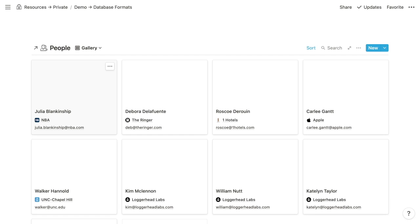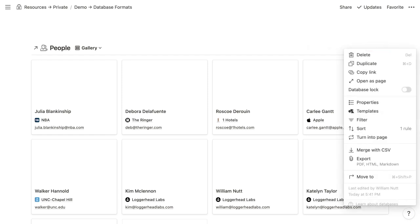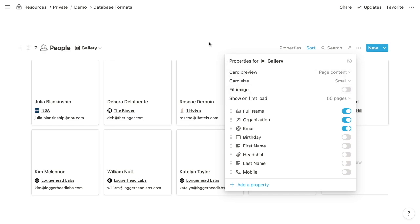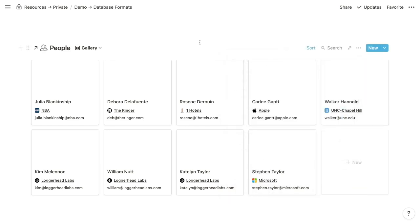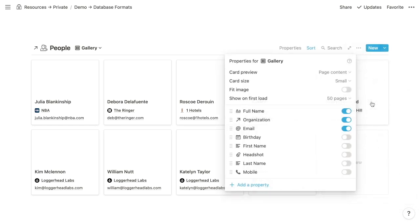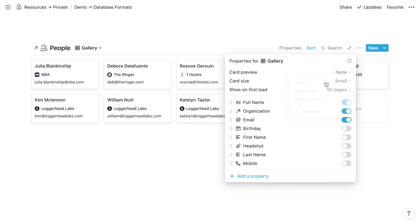Because we're working with cards — which also applies to boards — we have additional formatting options. We can specify a size for the cards and add a card cover. To specify card size, click the three-dotted menu and choose Properties, where you can specify a card size — I'll make these small for demonstration. For the card preview, there's a blank space above the person's name. If you don't have a natural use for that space, you can go into Properties and next to card preview choose none to remove the white space.